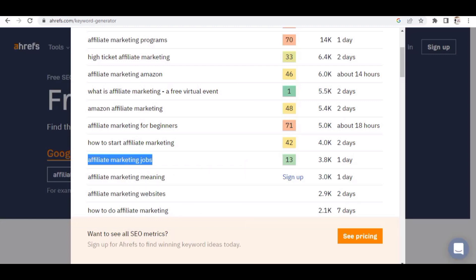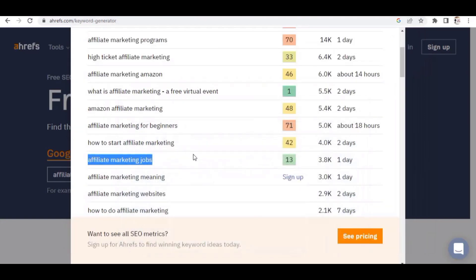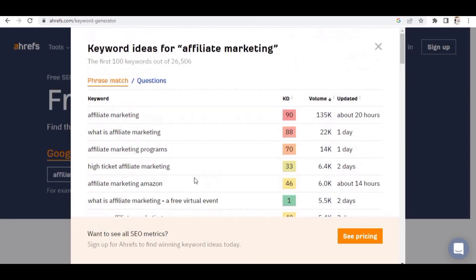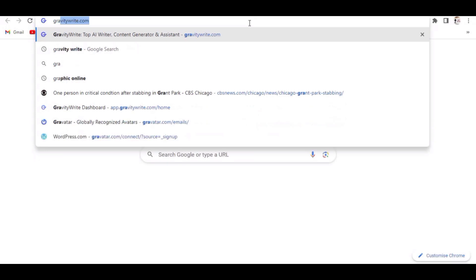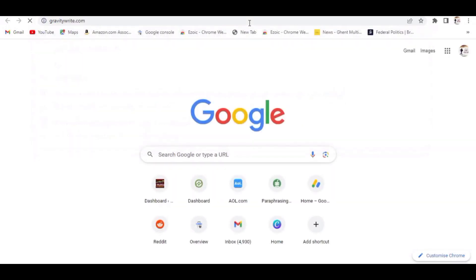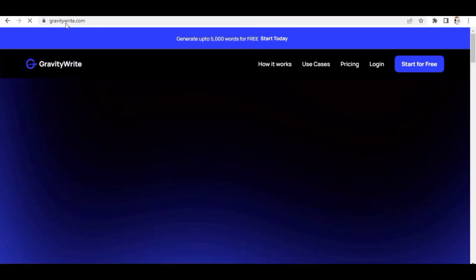So we've found a low-competition keyword: 'affiliate marketing jobs.' I'll copy this keyword and paste it into my notepad — this becomes our title and topic. Now the question is how are we going to write the article? Let me show you a website called GravityWrite. We'll go to Google and search for 'GravityWrite.' I'll leave the link in the description.